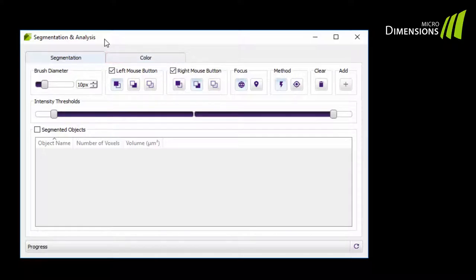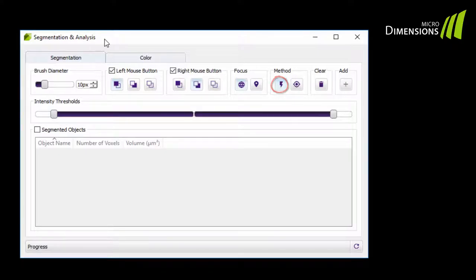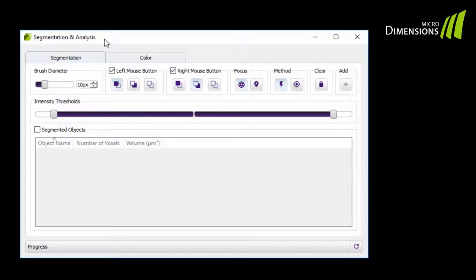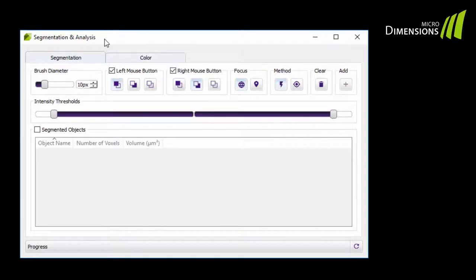Volume offers two different segmentation methods. You can choose between Fast and Accurate segmentation. The Fast segmentation will deliver good results in most cases. The Accurate segmentation is slower but will deliver more accurate results in difficult segmentations. I will show you an example of both methods now.